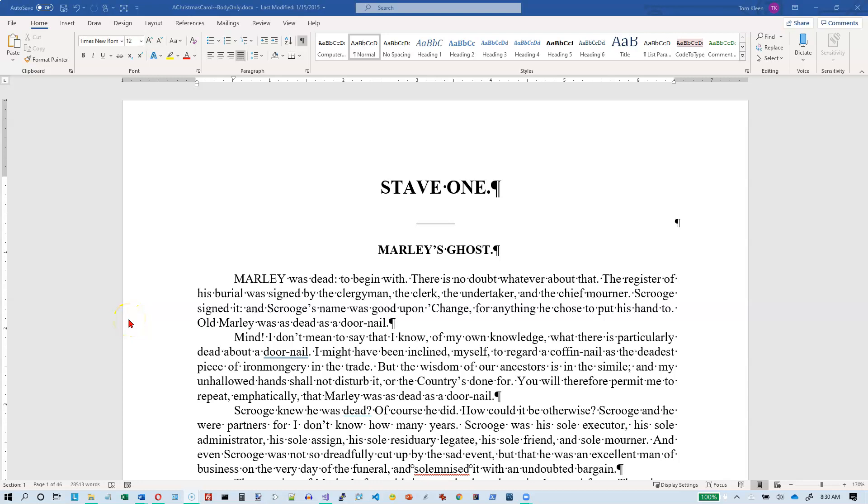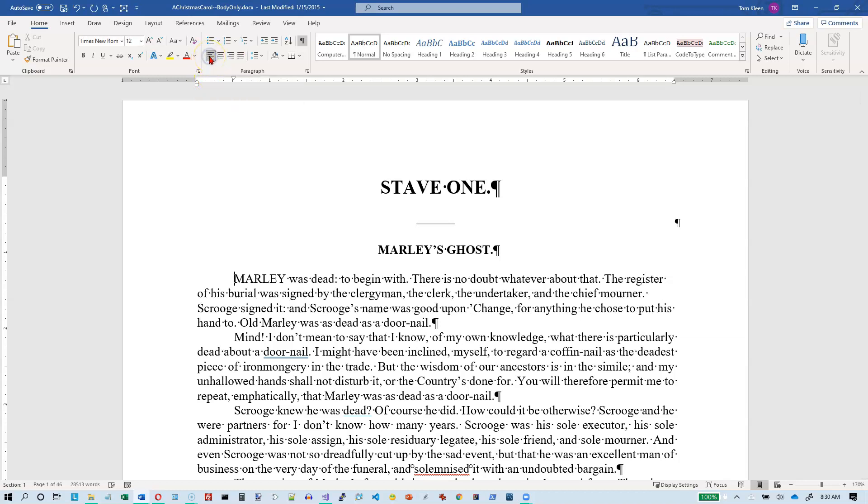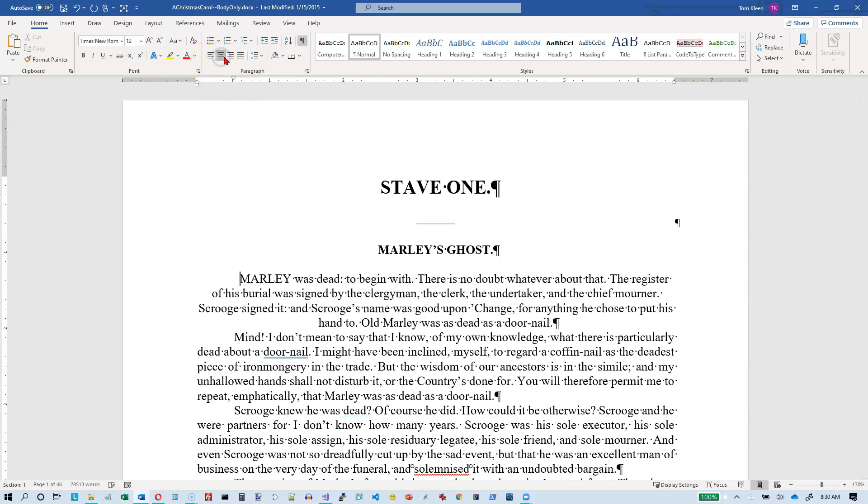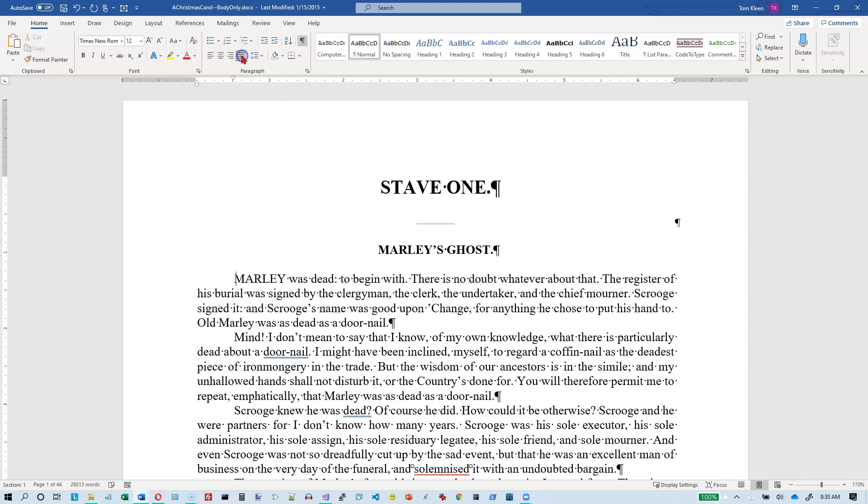In this video we're going to take a look at aligning objects in Word. There are two different definitions of alignment in Word. One is aligning text, which we've already talked about, and you can left align, center, right align, or justify text. But you can also align objects, and that's what we're going to be looking at in this video.